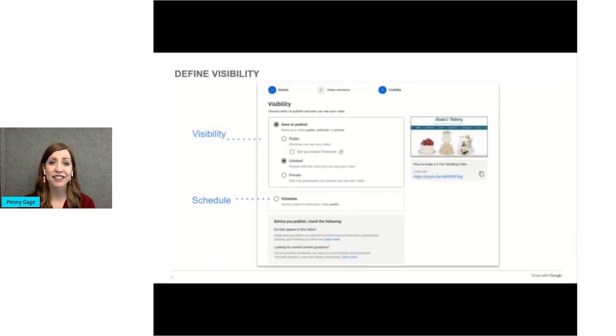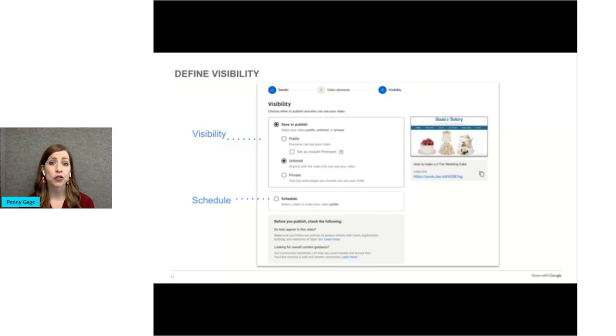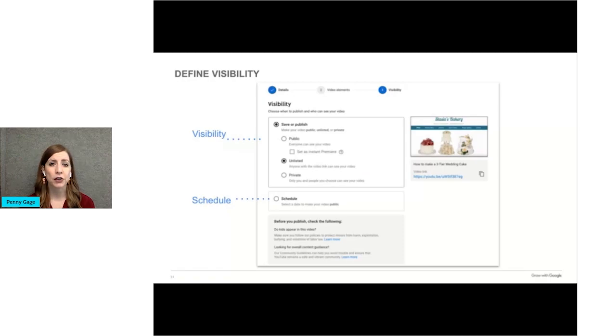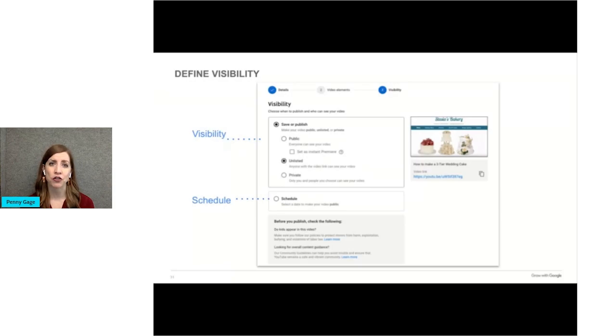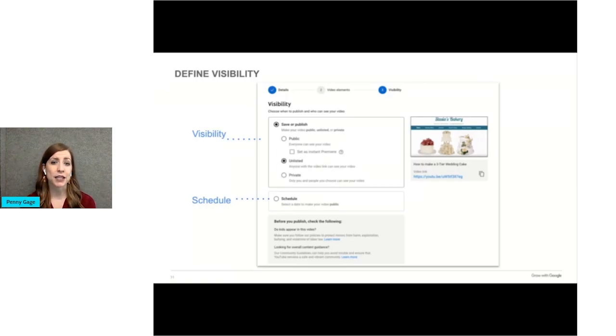Next, decide who do you want to have access to your video. There are three visibility options. Public videos can be seen by anyone on YouTube. YouTube premieres lets you and your viewers watch and experience a new video together. It's like a movie or a TV show premiere. Premiering your video lets you schedule a video upload and create buzz around the video with a shareable watch page.